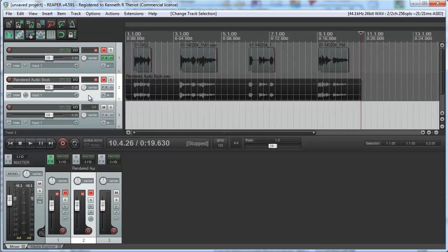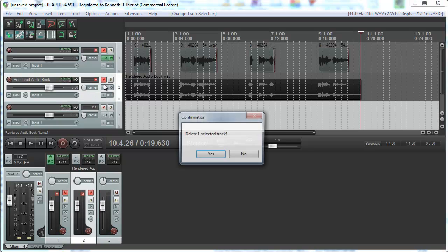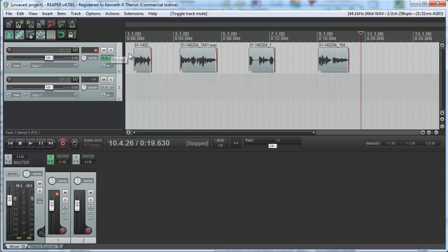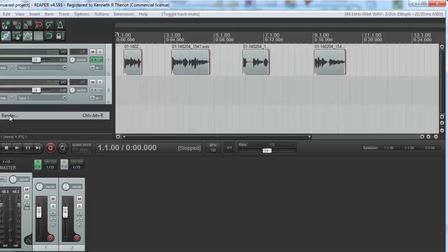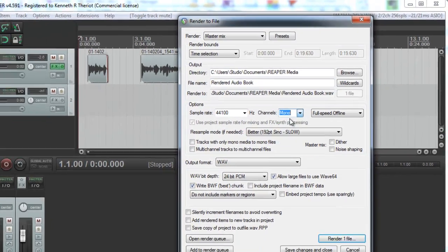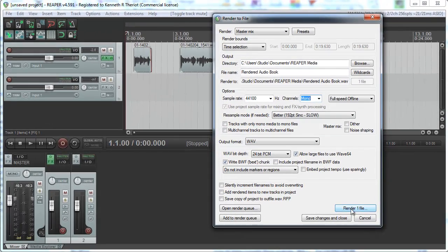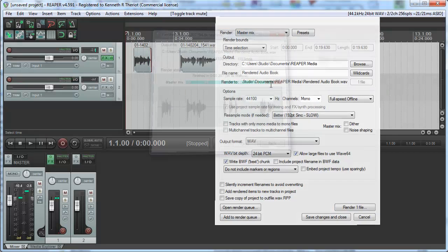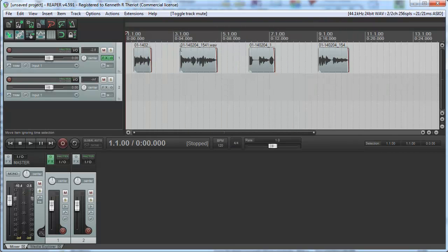So I'll delete that track, and we'll unmute this. File, render, choose mono. Render. Yeah, it exists, so we'll overwrite it. Done.